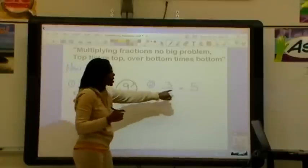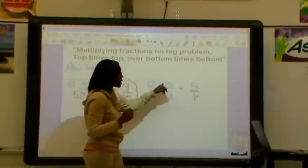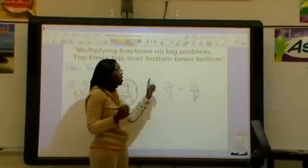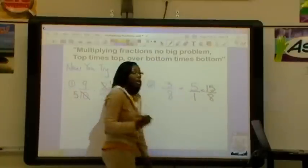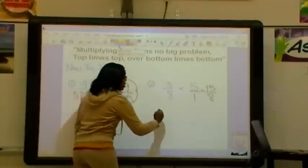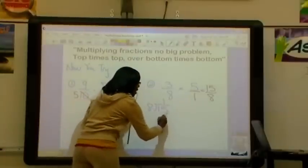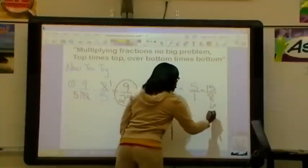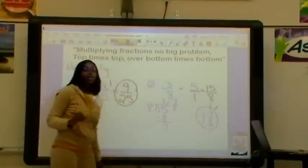Let's try number 2. We have 3 eighths times 5. We have a whole number, so before we can do anything, we put 5 over 1. Now let's see if our diagonals can be simplified — 3 and 1 cannot, and 8 and 5 can't either. So we do top times top over bottom times bottom: 3 times 5 is 15, and 8 times 1 is 8. Our answer is an improper fraction, so we change it to a mixed number. 15 goes inside the house, 8 goes outside. 8 goes into 15 one time, which is 8. 15 minus 8 is 7, remainder is 7 over 8. So this equals 1 and 7 eighths. Checking simplest form — it is. Final answer: 1 and 7 eighths.